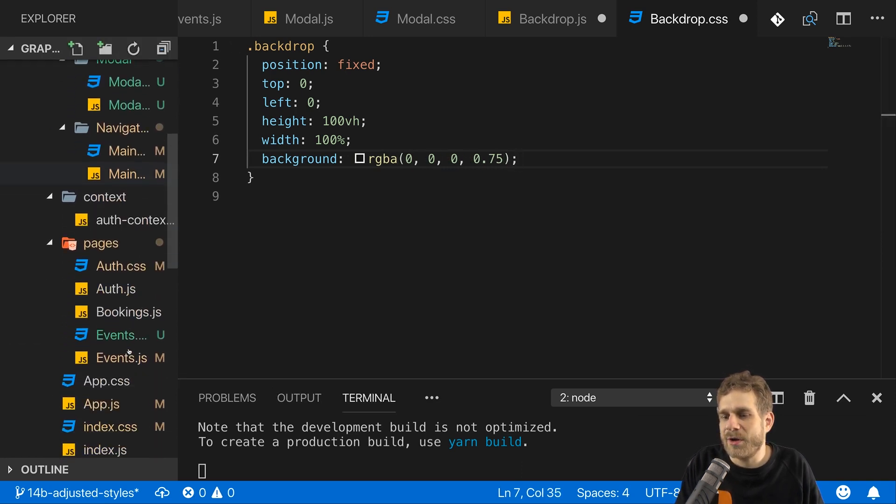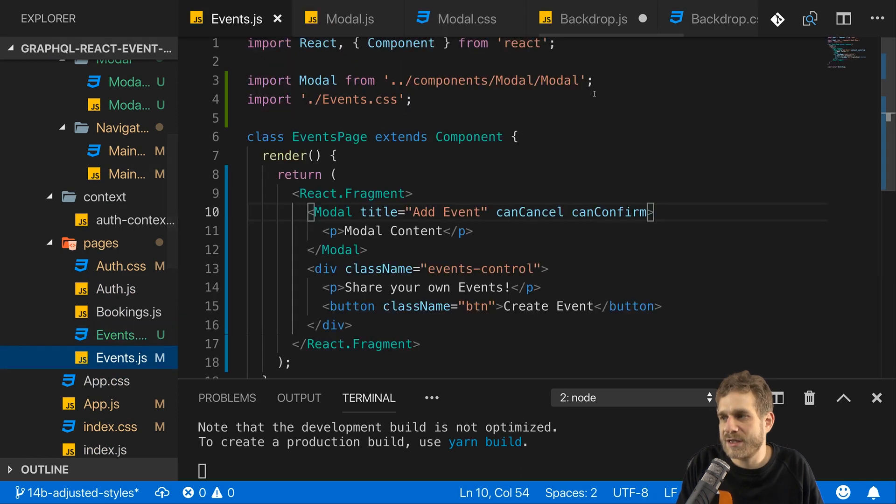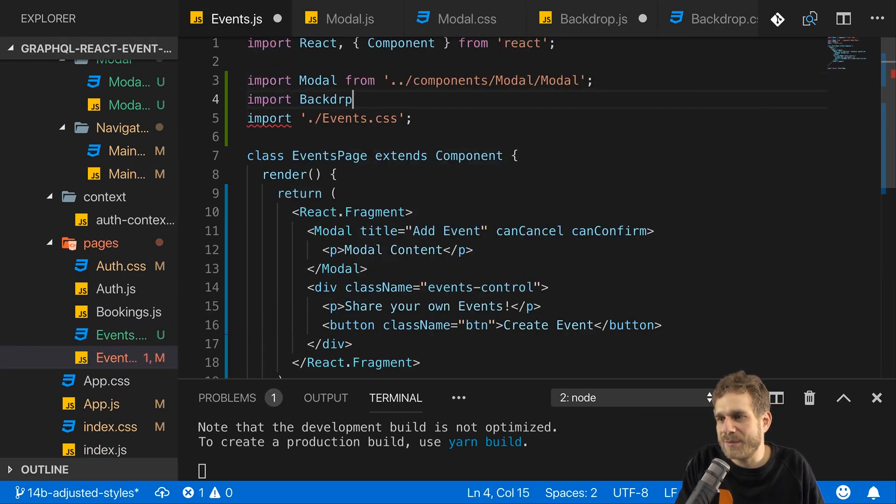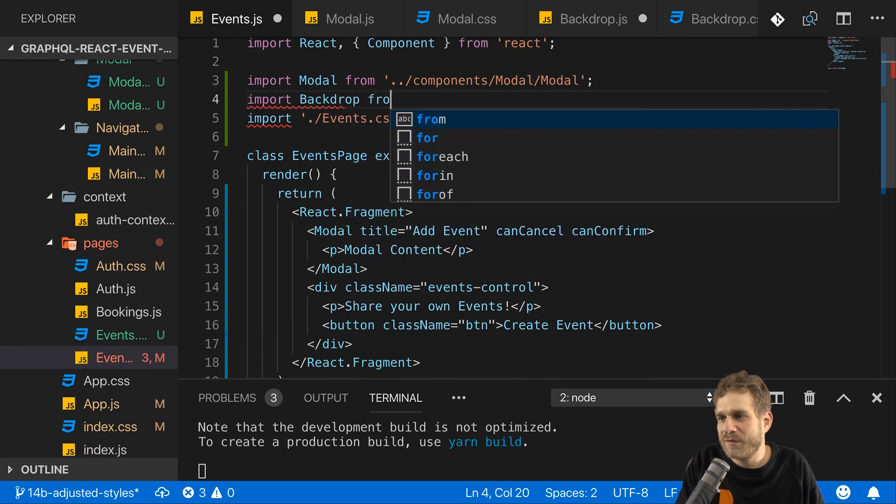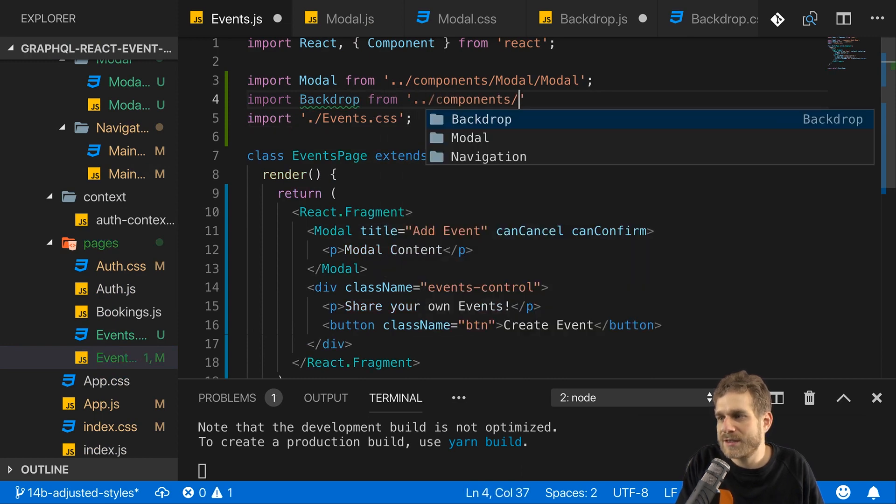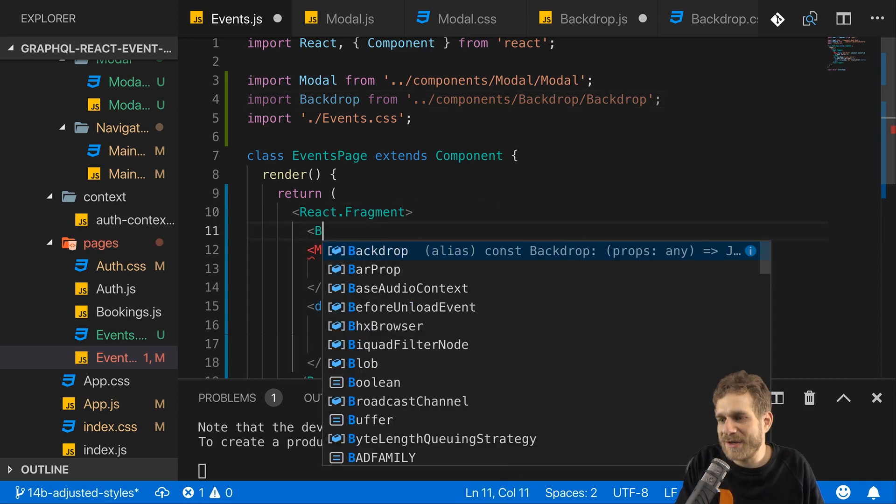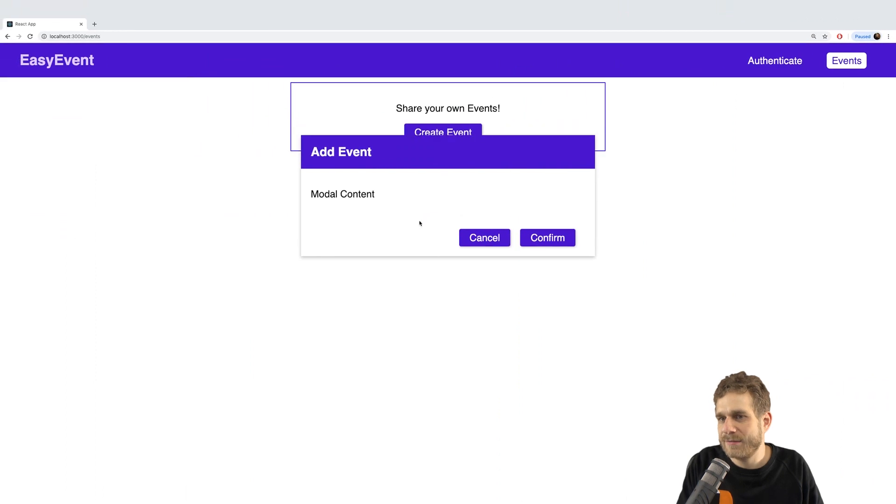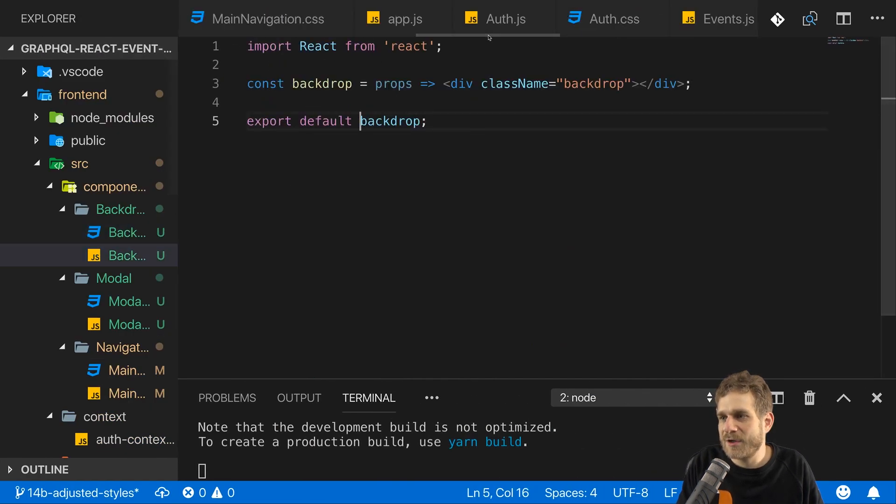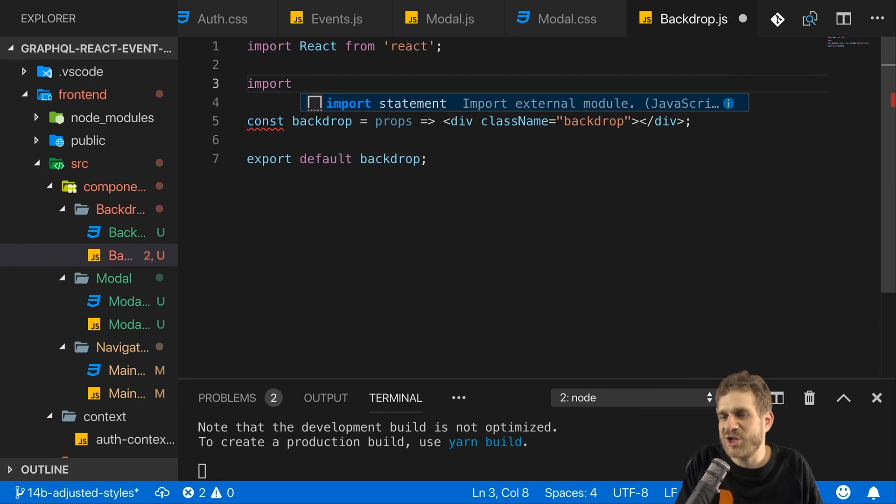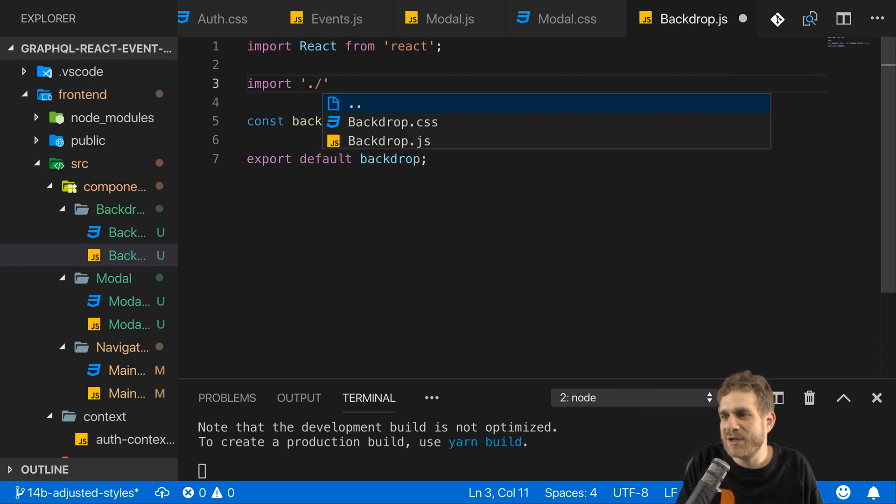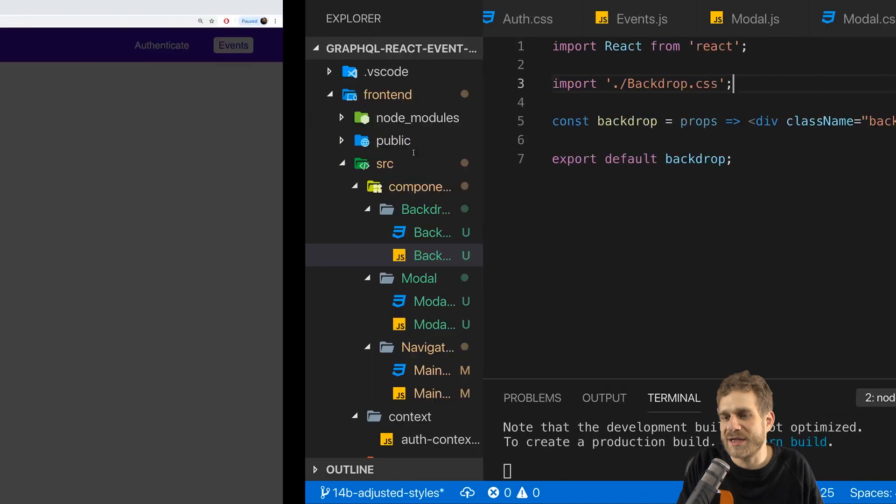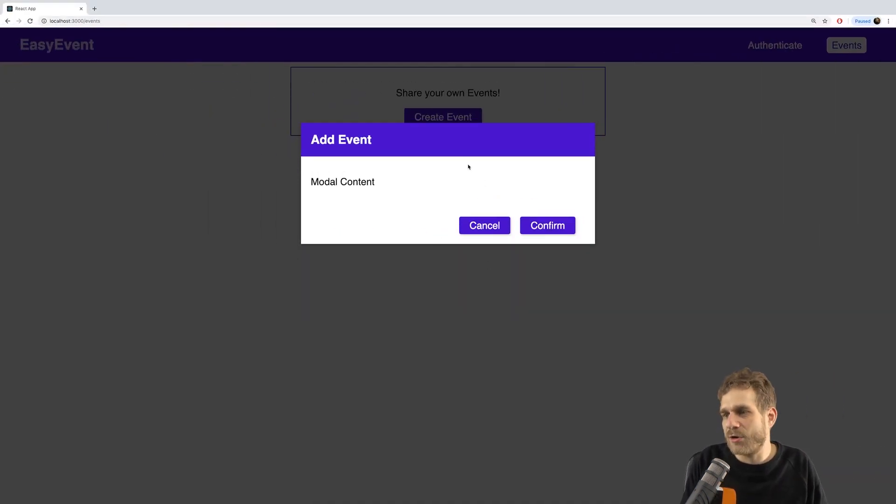Less transparent than the shadow of the modal though. Now, let's use that backdrop on the events page as well. So, for this, I'll not just import the modal, but also the backdrop from components, backdrop, backdrop. And for now, I'll just drop it in there, my backdrop, like this. And if we go back, nothing happens because in my backdrop.js file, I need to import the backdrop CSS file. Otherwise, we see no styling. But now we got a backdrop. So, this is now the modal. This is how it will look like.